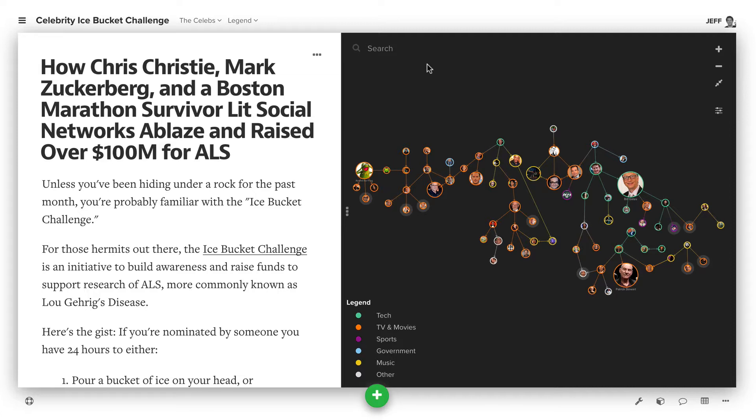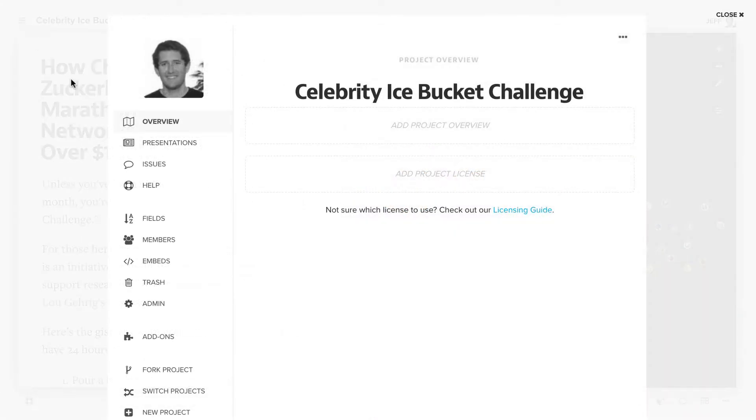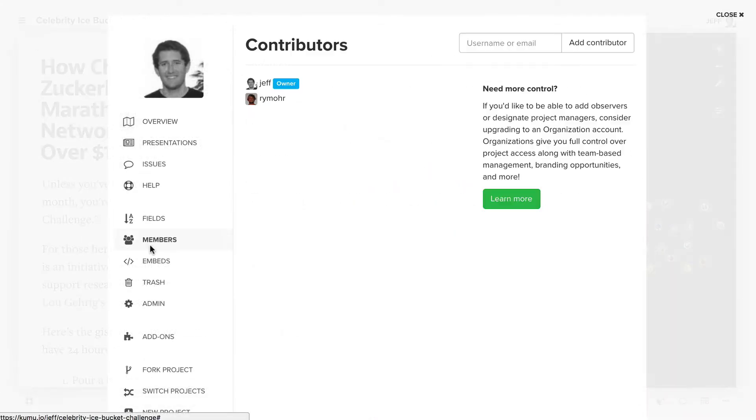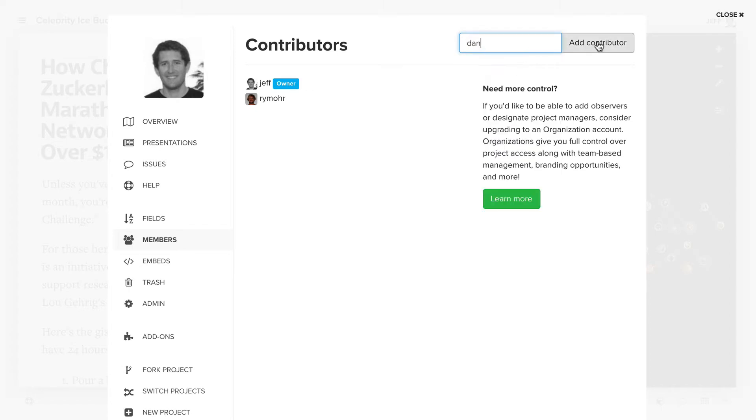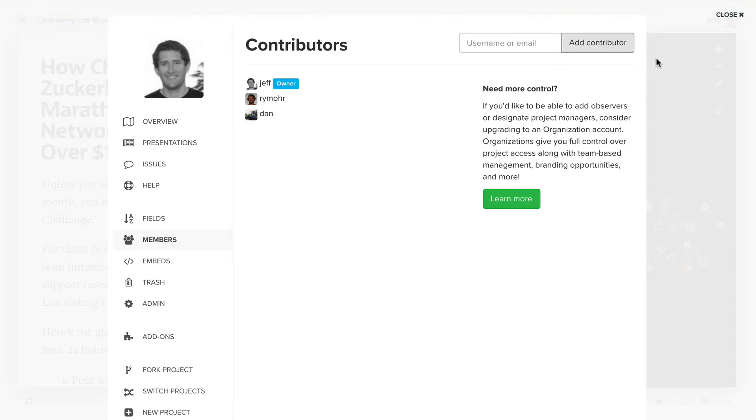If you want them to edit your map, you're going to have to add them as a member to your map. So if you're in a personal project, click this project settings menu in the upper left corner, choose members, and then either type their username or their email if they haven't signed up for Kumu yet and click add contributor. And then that person will now be able to edit the map.